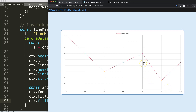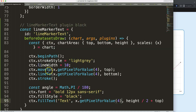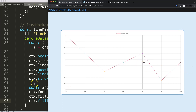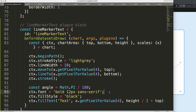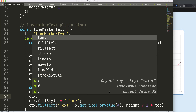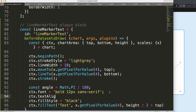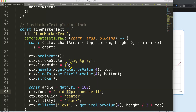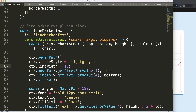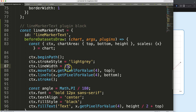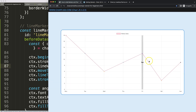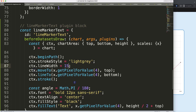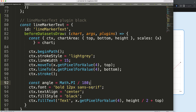The text still needs centering and rotation. I'll set 'ctx.textAlign = center' to center it horizontally. Also, since the text is 12 pixels, the lineWidth needs to be at least 12 — I'll bump it to 15 pixels so the text fits nicely inside the marker line.